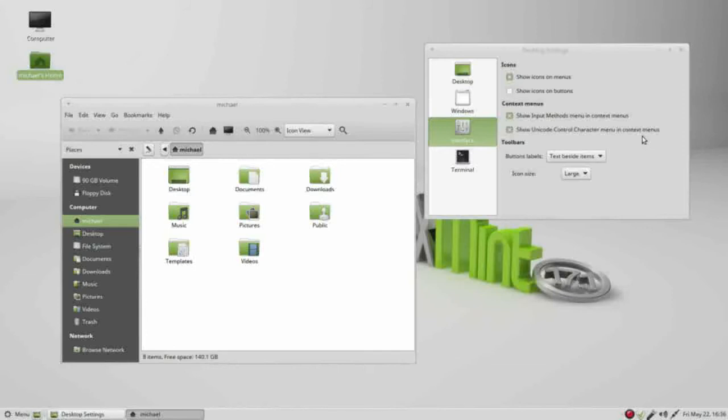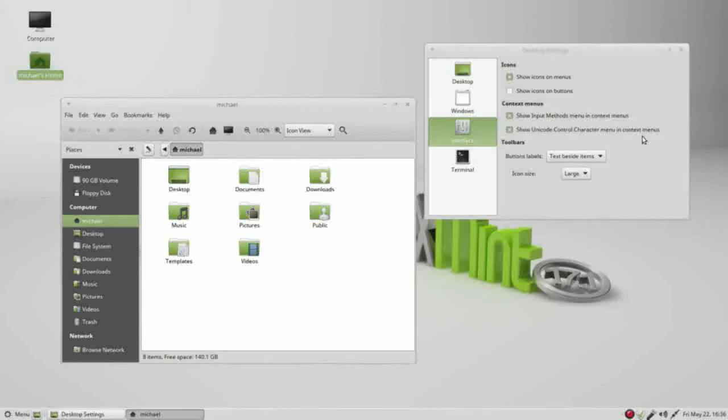What these are for are for people who need to see special characters. The unicode controls are like return and new line character, and the input method are for people that need other languages like Chinese or Japanese with special characters that they would be using on a regular basis.